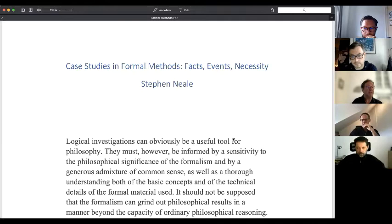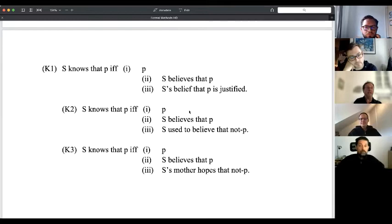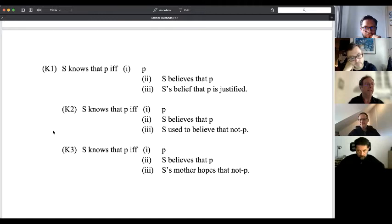With some words, there's a bit of a risk. Consider three analyses of knowledge. K1: S knows that P just in case S believes P and S's belief is justified. K2: S knows that P just in case P, S believes P, and S used to believe not-P. K3: S knows that P just in case P, S believes P, and S's mother hopes that not-P. K1 seems fine — nobody's going to say it's changed the subject. K2 is wrong but not crazy — you can see what someone's up to. But K3 is simply bizarre: you just walk away.